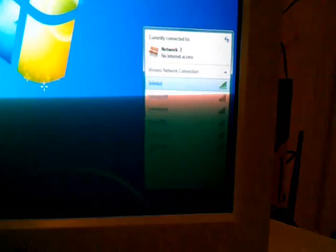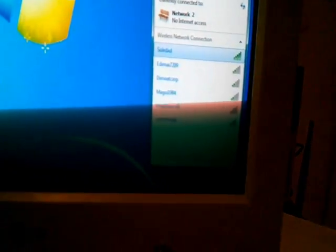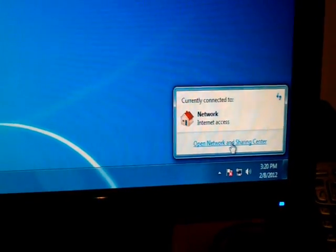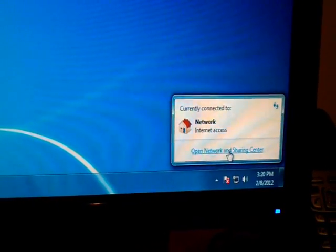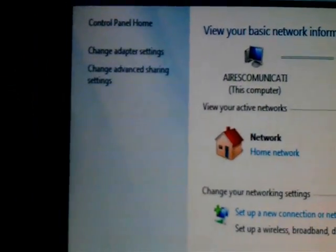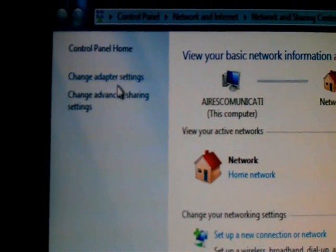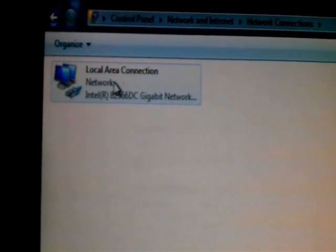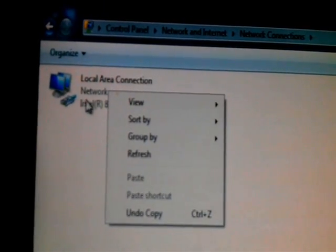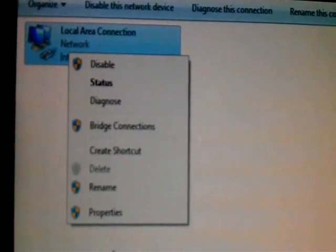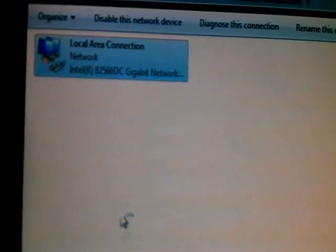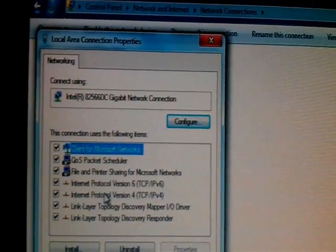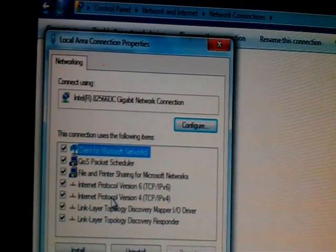We need to open Network and Sharing Center and after that, change adapter settings. Click the Local Area Network, then Properties. We need to go inside the properties, Internet Protocol Version 4.